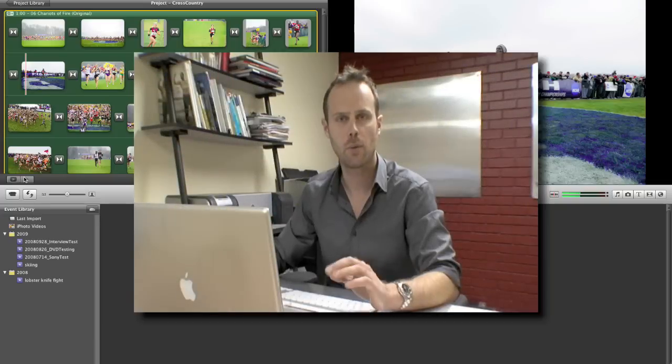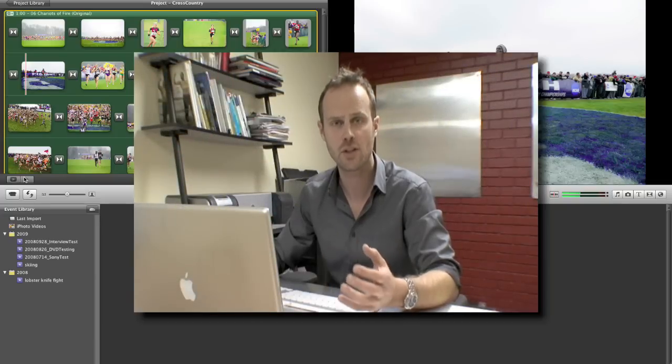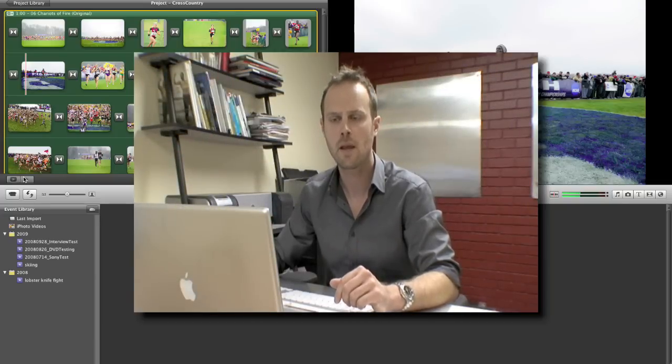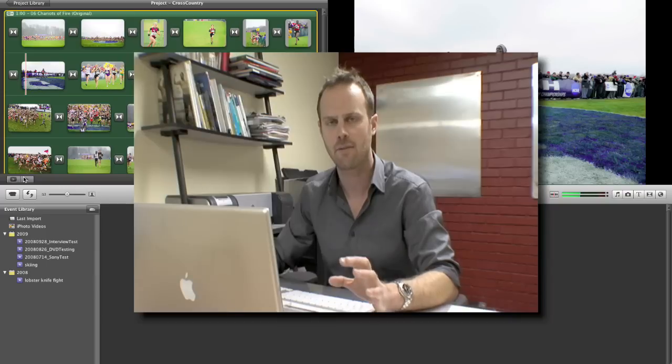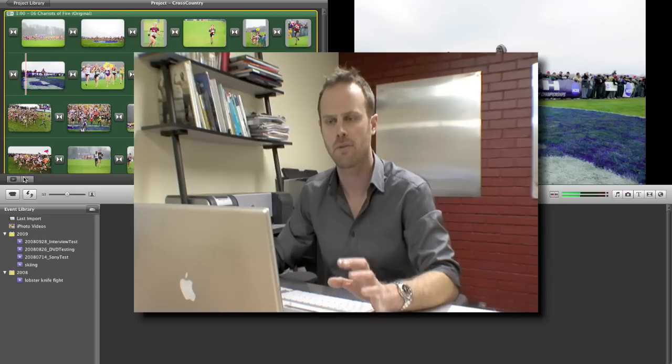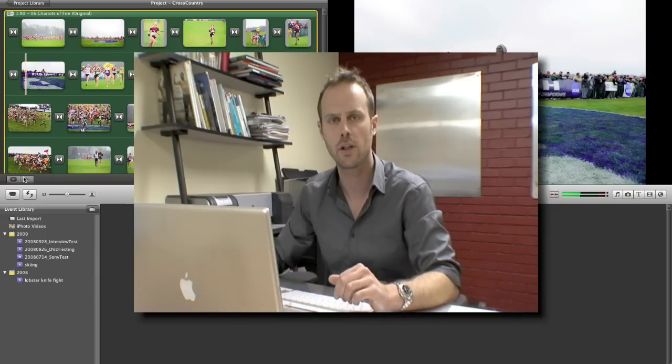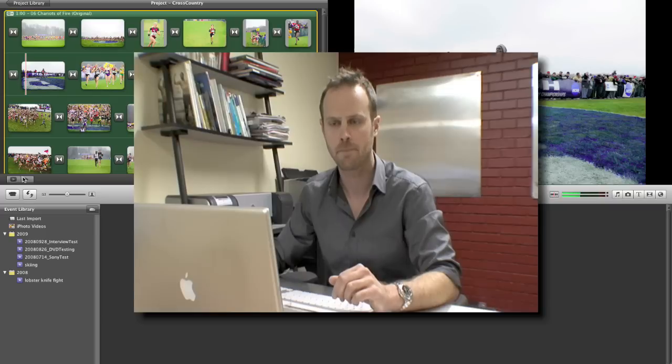Previously we'd have to do that with a separate program, but one of the nice new features of iMovie 09 is that we can now make that kind of audio adjustment from directly within the program. To do so we're going to use a new feature called the clip trimmer.